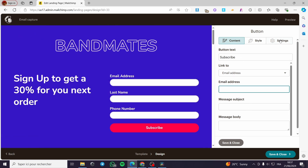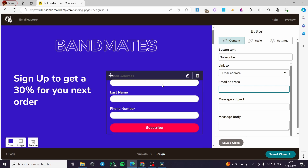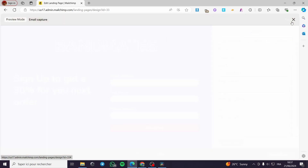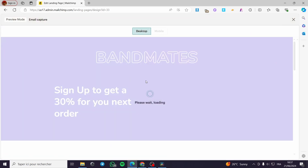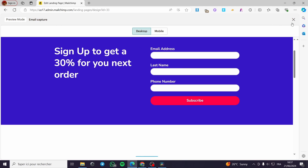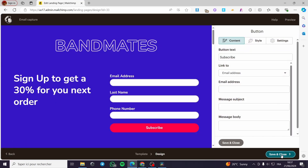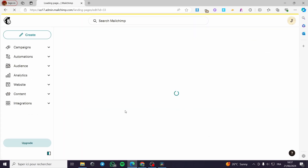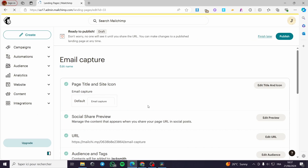That was very simple. When you finish everything, you are going to click on Preview and you will see the desktop and mobile versions. When someone puts in their email, last name, and phone number and clicks Subscribe, you will receive that information. I'm going to click Save and Close and show you the demonstration.